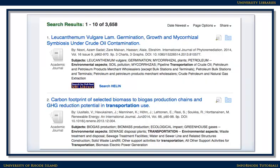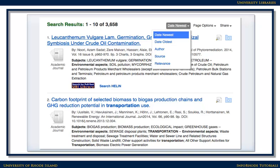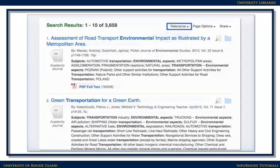Once you have results, it's a good idea to determine whether the database is showing results sorted by relevance, or whether it's showing the most recent articles first. For most topics, changing the sorting to show the most relevant results first is the best option.